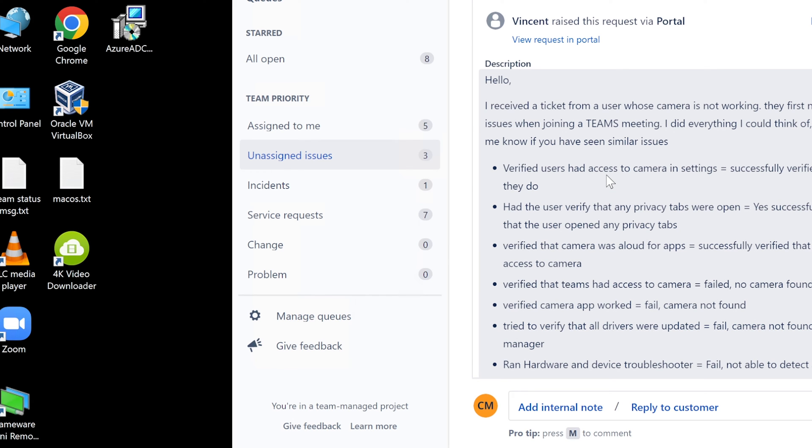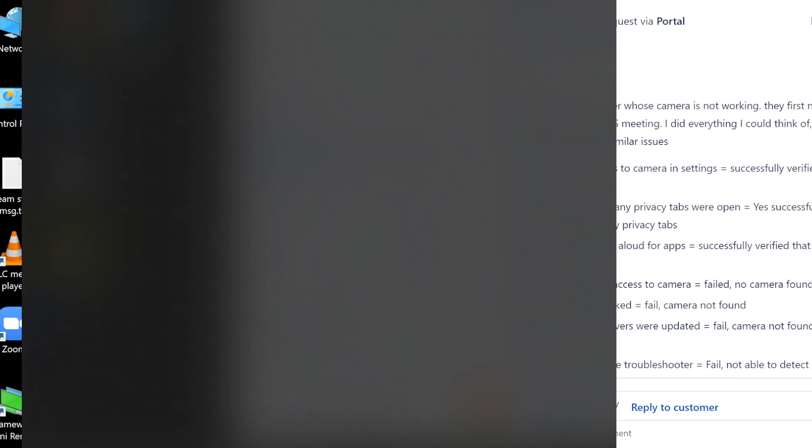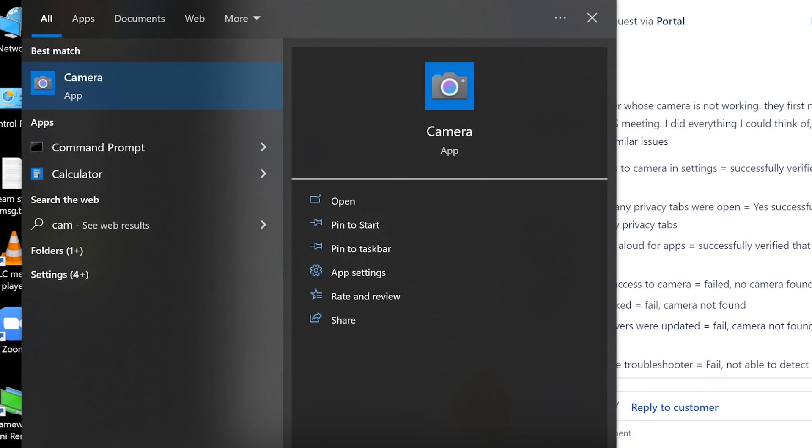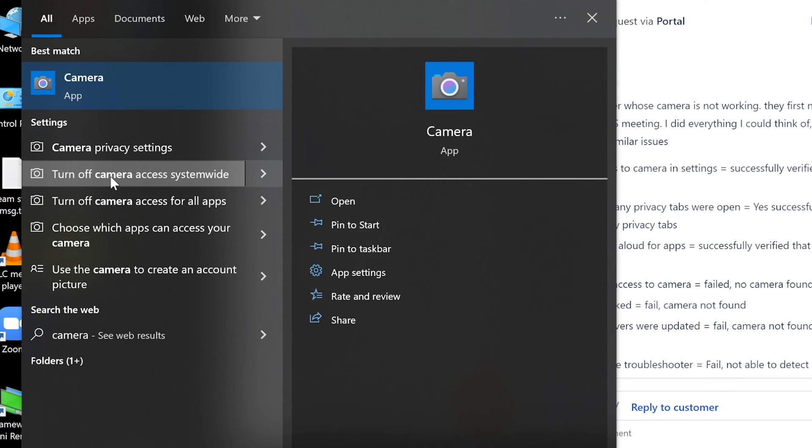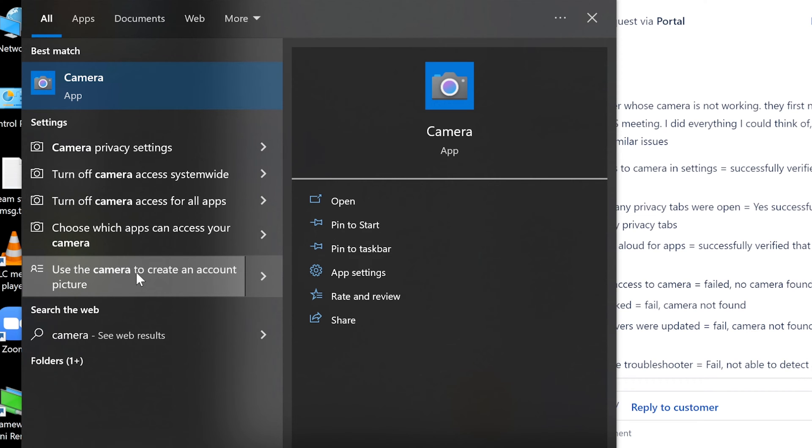There's also a menu - camera privacy settings here. You see all of these things on the left side. It says camera privacy settings and all of these access apps. He went through all of that.